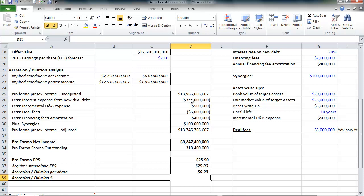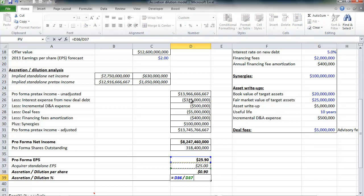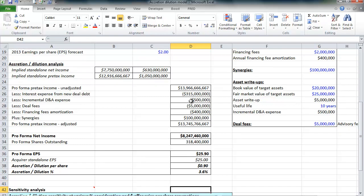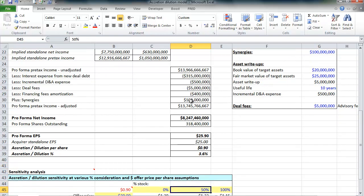Now it's also a good idea to calculate accretion dilution on a percentage basis as opposed to per share basis because really and truly the number of shares that a company issues and has outstanding is arbitrary. So we'll calculate accretion dilution as a percentage as well. We can say that if this deal happens, of course it did happen, but we're assuming we don't know yet, we can say that this deal is accretive by $0.90 or by 3.6%. And that is accretion dilution analysis. Really not too difficult.